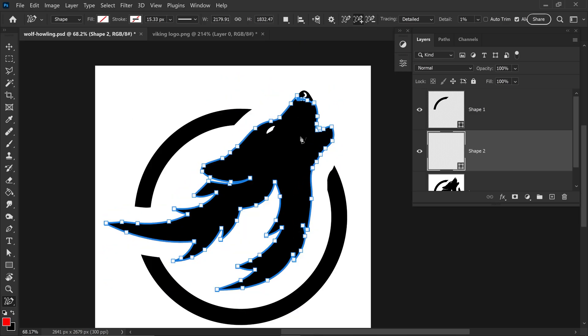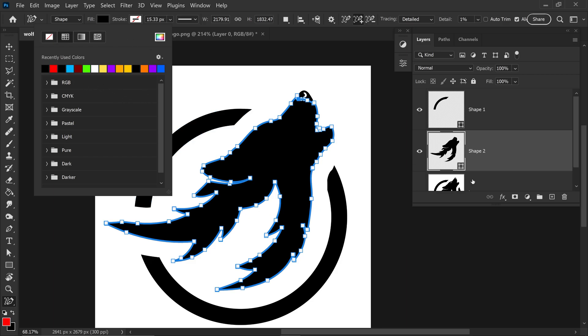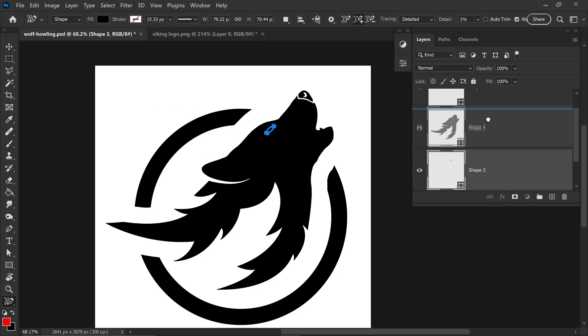Once again we're just going to fill this in and the next thing we're going to do is subtract the eye from here. Fill this in first with a black color and then going back onto the main image we're going to select the eye, create an individual layer and then move this one above the logo.